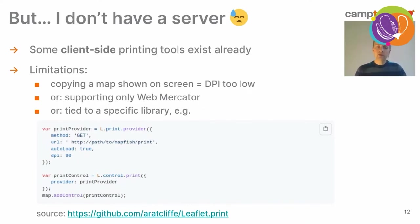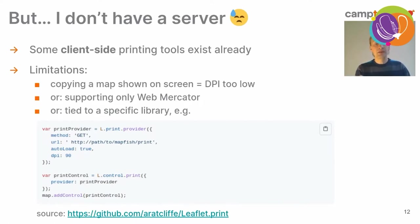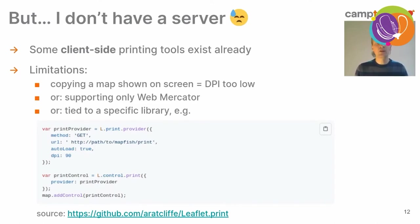There are also tools that work with Mapbox, which are powerful and allow you to make very detailed maps. The only issue is that Mapbox only works with Web Mercator, which is a strong limitation. A third problem is that many printing tools are tied to a specific library. For example, this Leaflet print plugin from GitHub user Aradcliffe requires you to define a provider, then a control using that provider, then add the control to your Leaflet map — which obviously won't work if you're not using Leaflet.